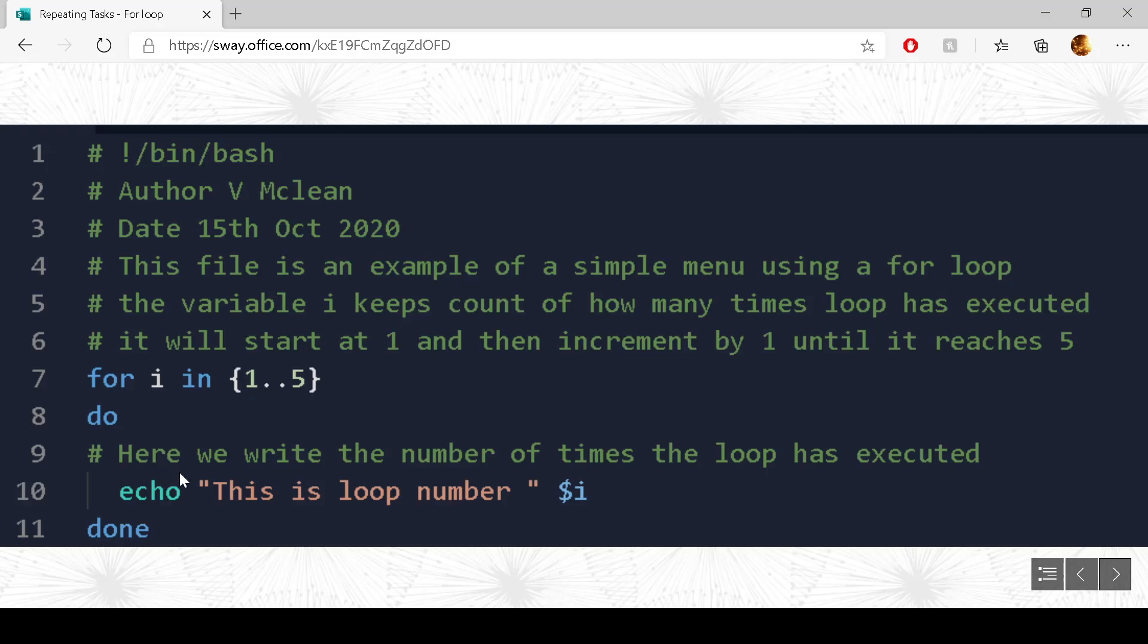So we go down to do, and echo, this is loop number, dollar i. So write out 4. So we come back down to done. Come back up. And now we increment i again. So this is the last time we do the loop, because we go from 1 to 5.